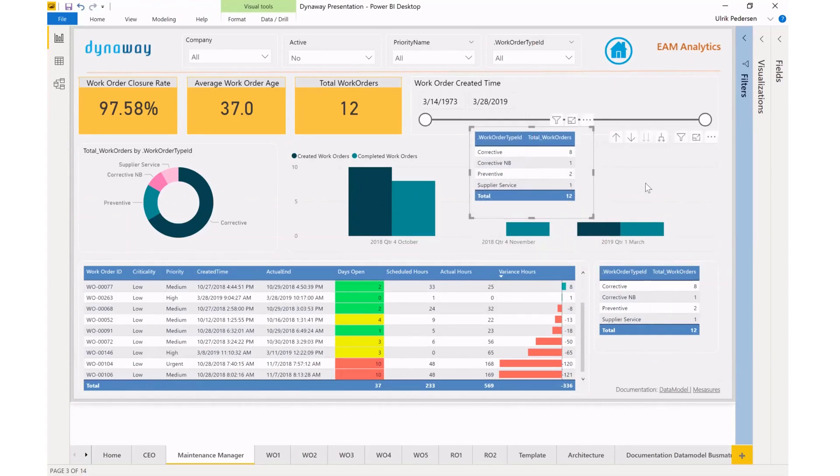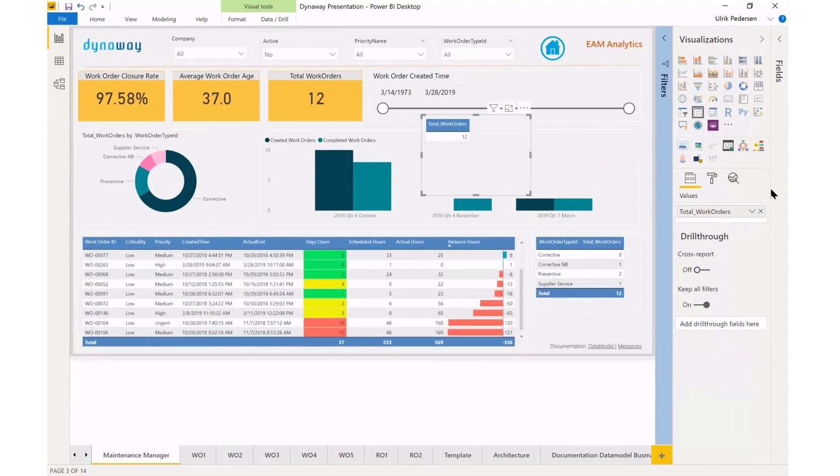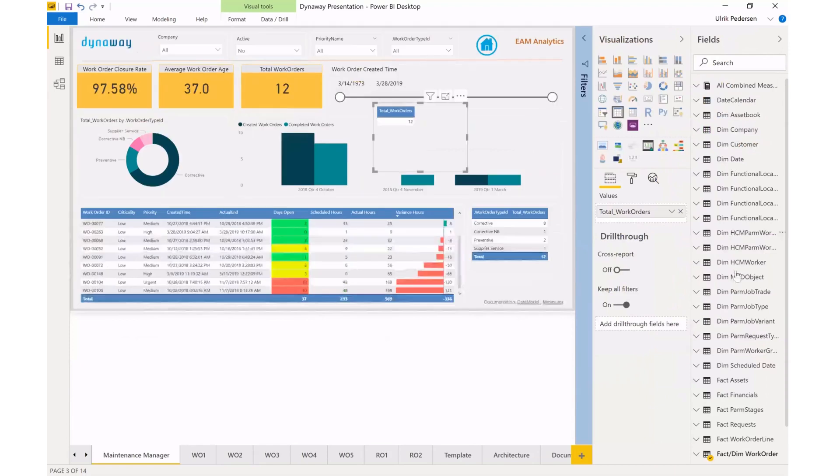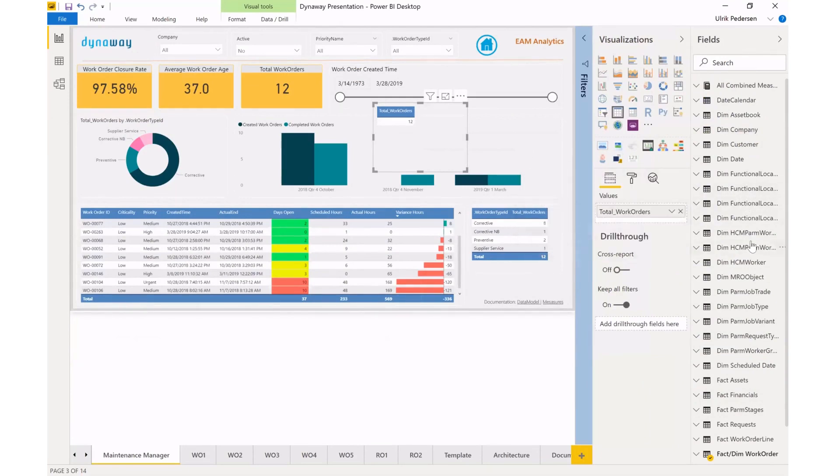And then I'll just open up my toolbox here and drop my work order type. And then I'll pull in from my fields, so you can see we have a fairly elaborate data model around everything EAM, so functional location, workers, job trade, and so forth.